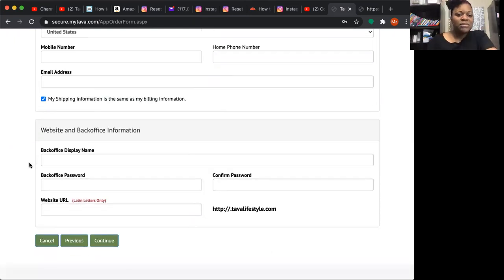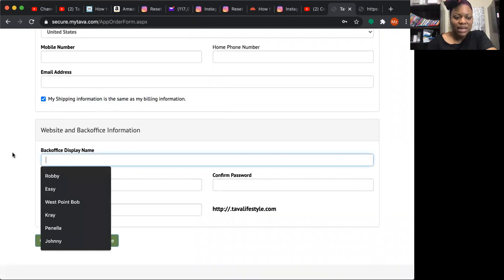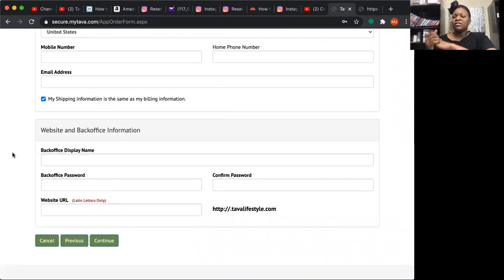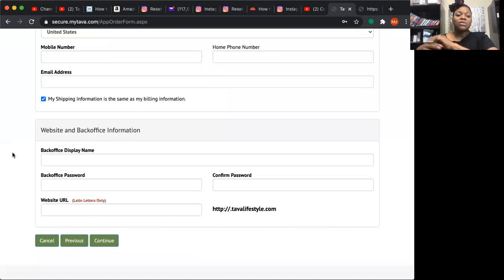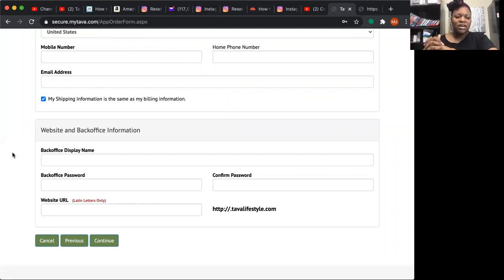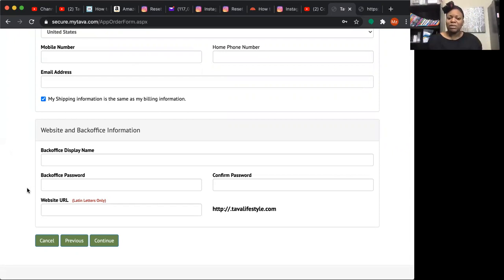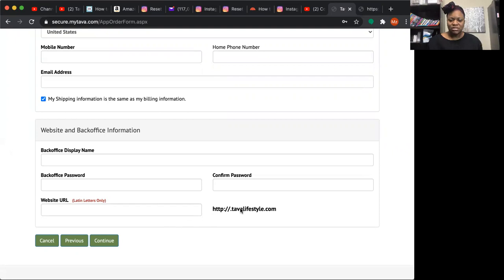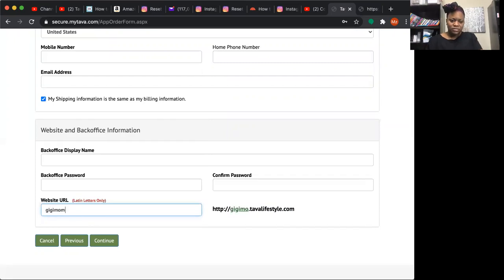If shipping information is the same as billing, keep that box checked; if different, uncheck it. For website and back office information: the Back Office Display Name is what your upline sees in the genealogy tree — it can be your first and last name or a nickname. Create a back office password — write it down somewhere. For the website URL, whatever you put in goes in front of dot tavalifestyle dot com — you can see it populating in green on the right.